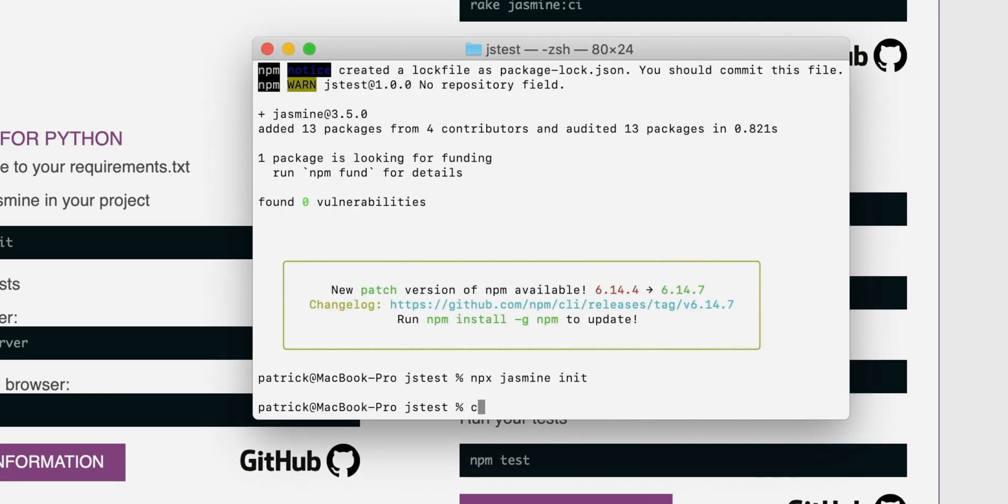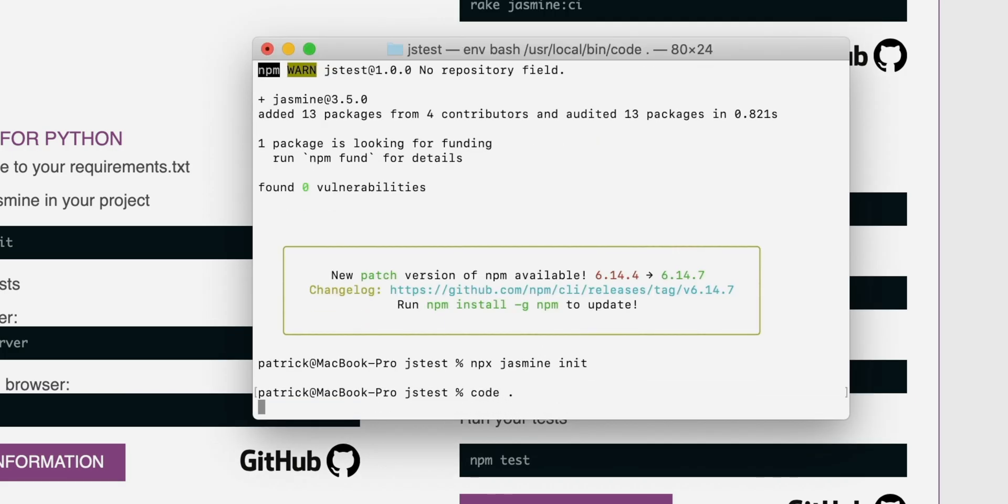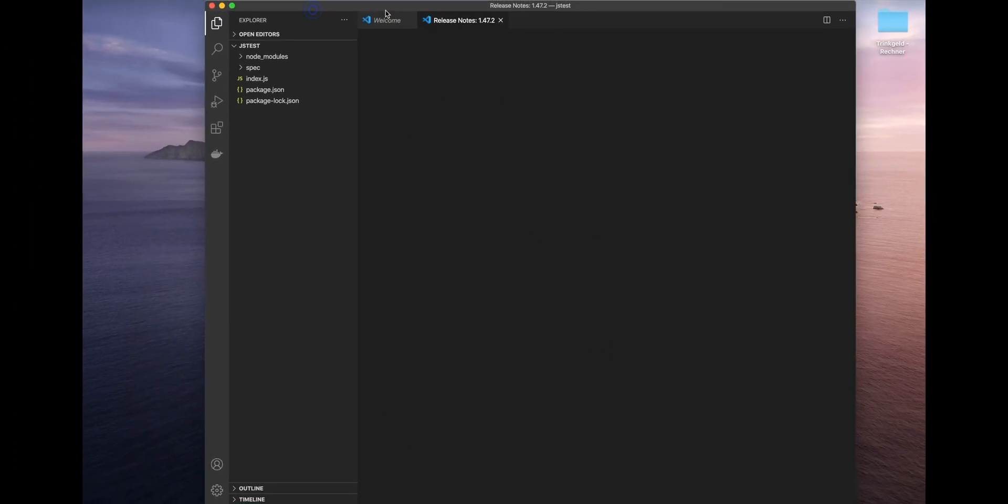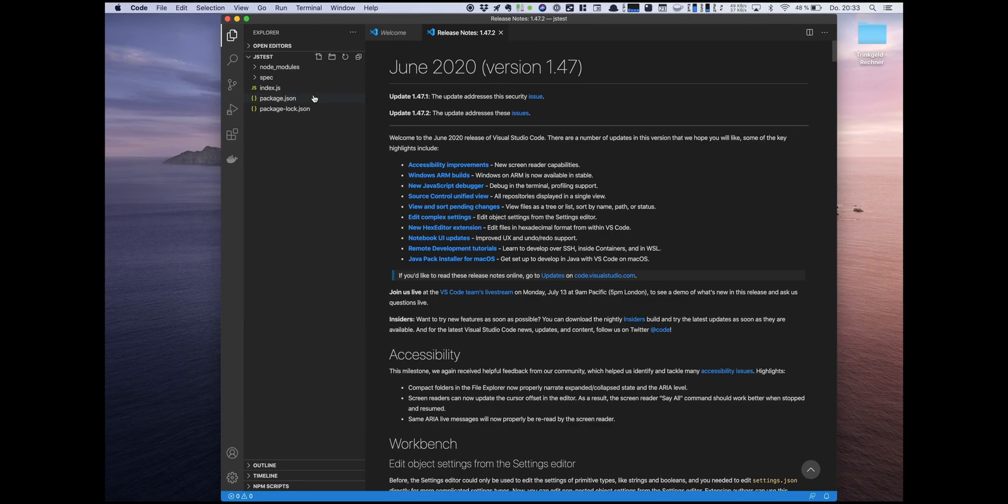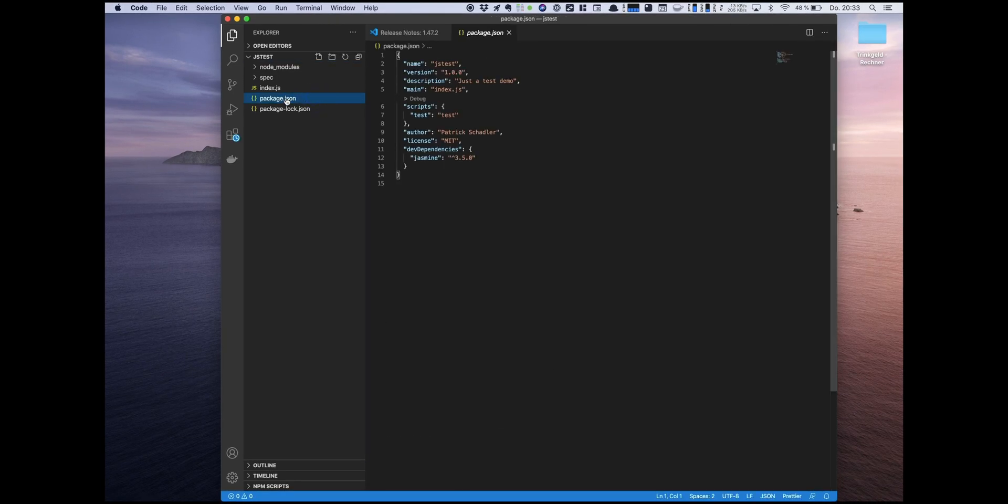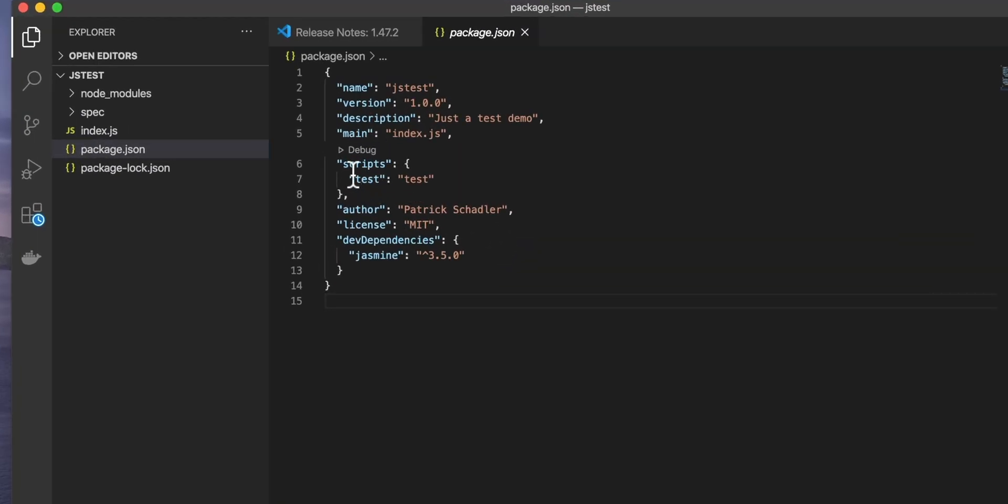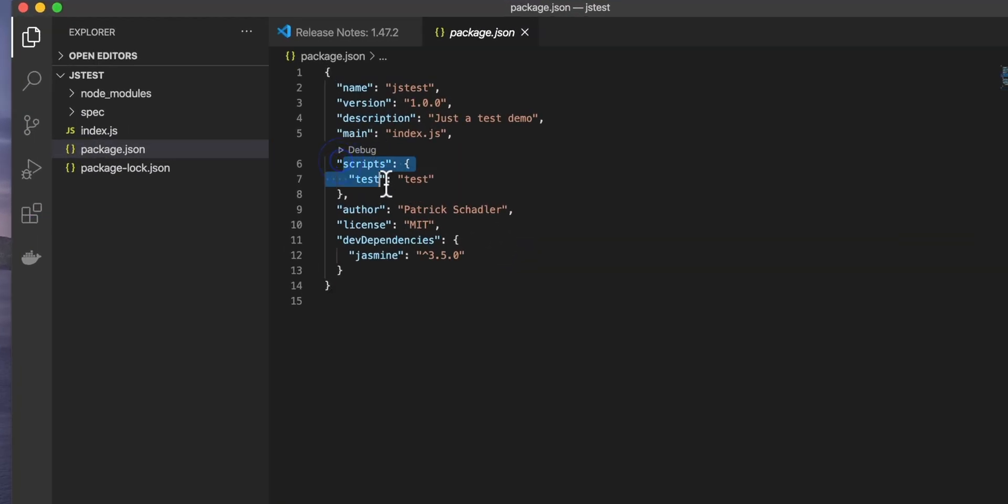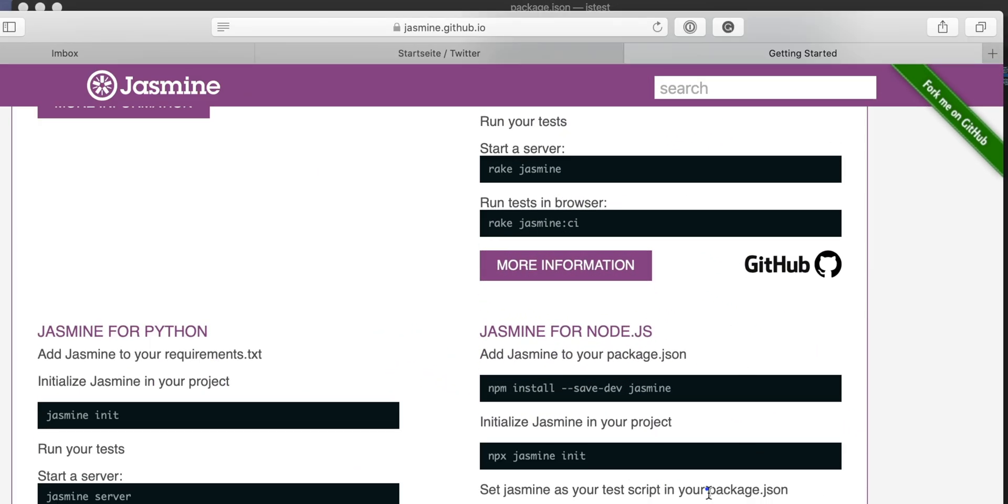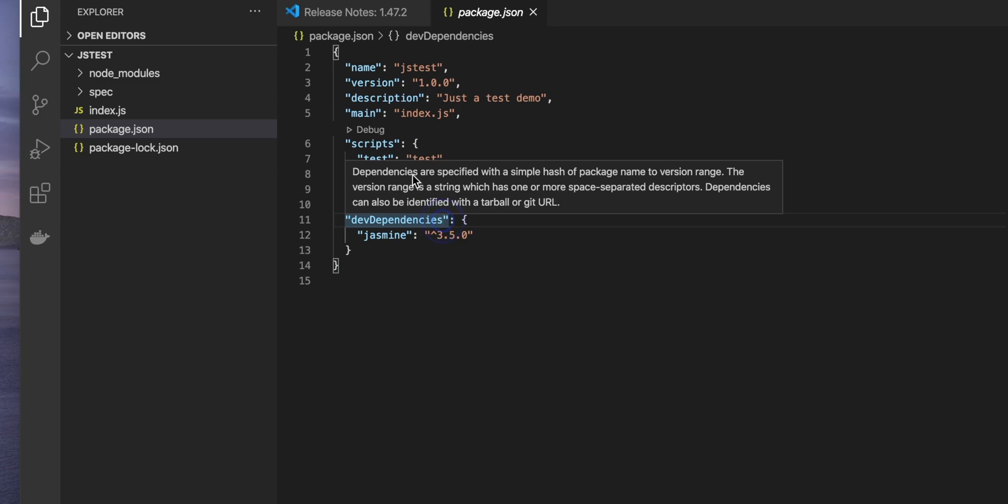Now we can hit up the folder with your editor of choice. Mine is Visual Studio Code. So what we're seeing there is our package.json. There is one thing we have to amend and that is the scripts. If you're looking here in our Jasmine getting started guide, it says scripts and then the object test as a key. We provide Jasmine and that is one thing we have to change.